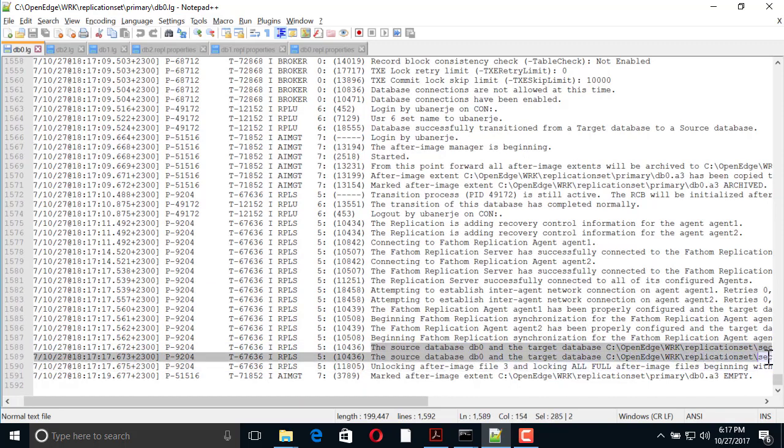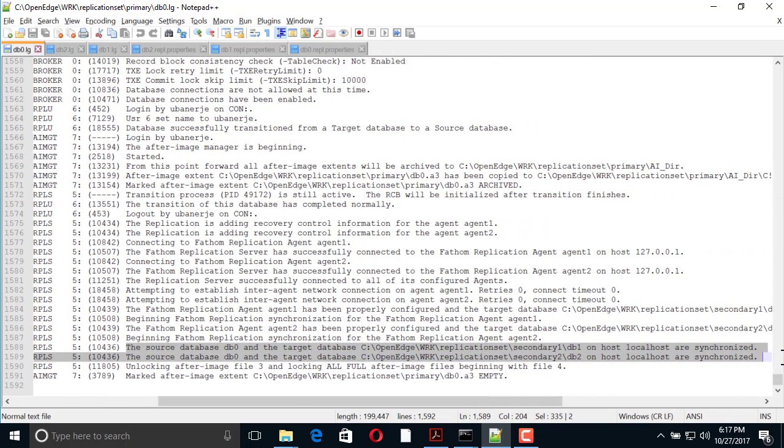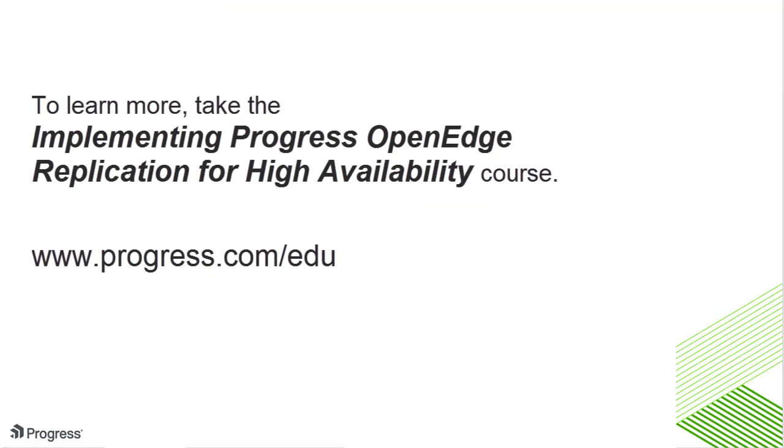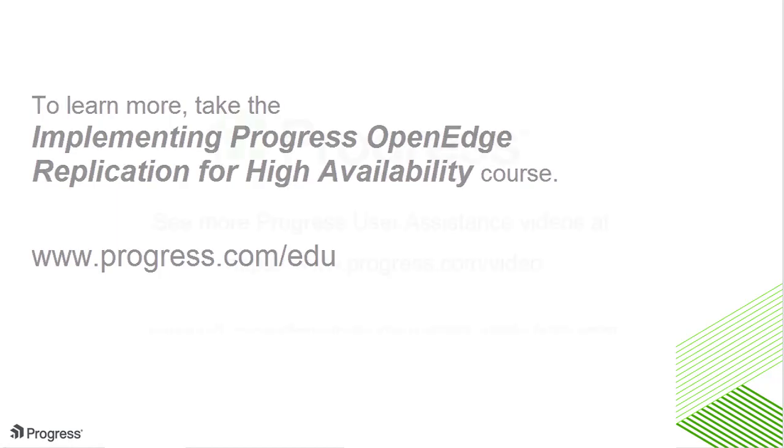You have now seen how OpenEdge replication works in the case of planned downtime. To learn more about implementing OpenEdge replication, take the Implementing Progress OpenEdge Replication for High Availability course.